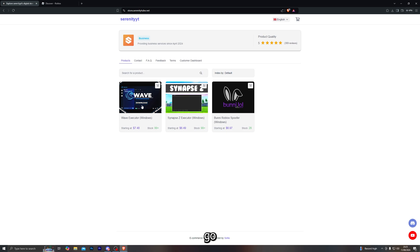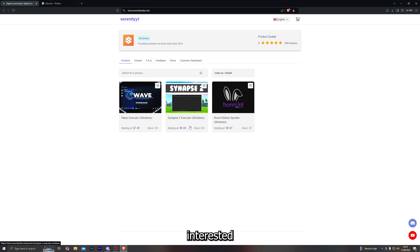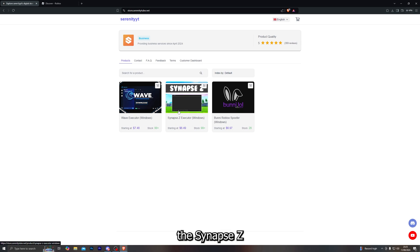From there, go ahead and click on the actual executor, which happens to be the Wave executor. If you are interested in a cheaper version of an executor which does the same job, you can go for the Synapse Z executor. However, in this case, we're going to go with the Wave executor.